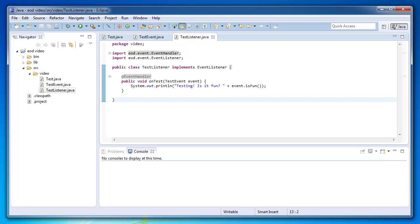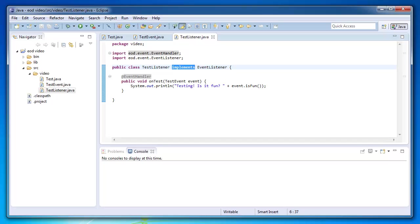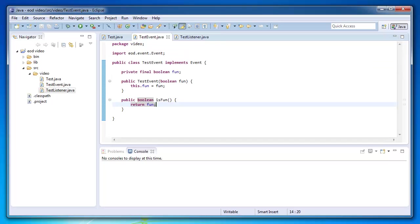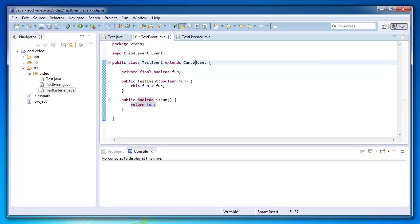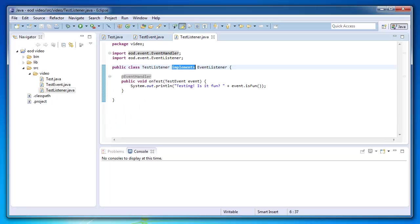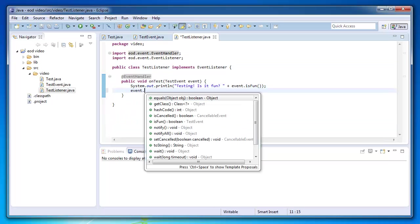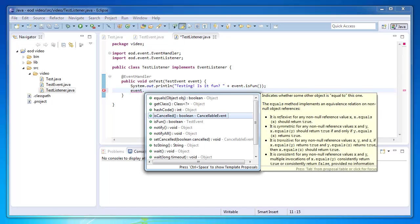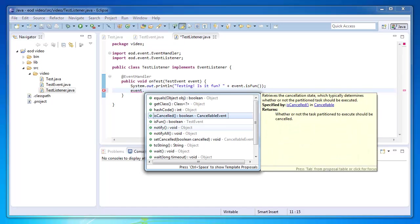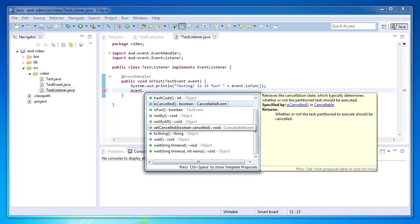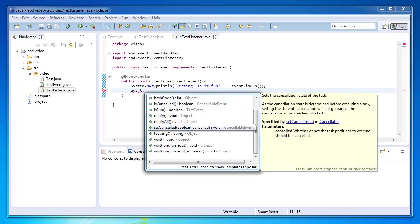One really cool feature is cancellation. And to make an event cancelable, all you have to do is extend cancelable event. And there you go. Now you'll see in your test listener it adds new behaviors. So you're able to check if the event is canceled, and you're also able to set it to be canceled. Alright.